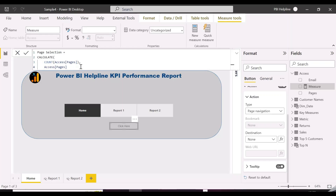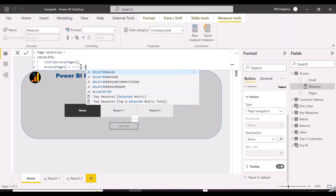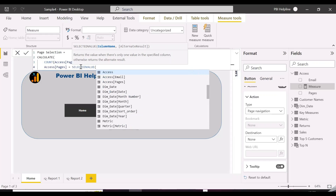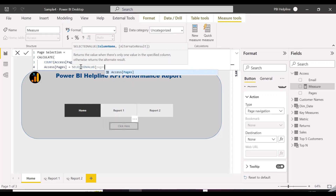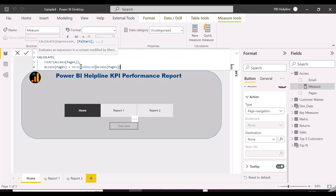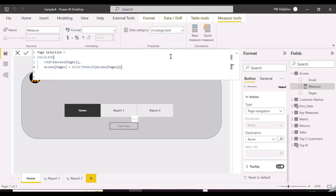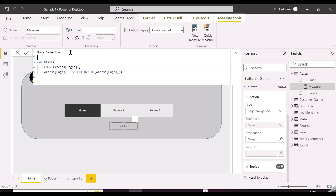The access table's email ID column will be filtered with the help of our RLS filter expression, which we just set up. As you have noticed, in our access page we have a default of 3 pages for the slicer, and then we have given access to the required pages for the users.